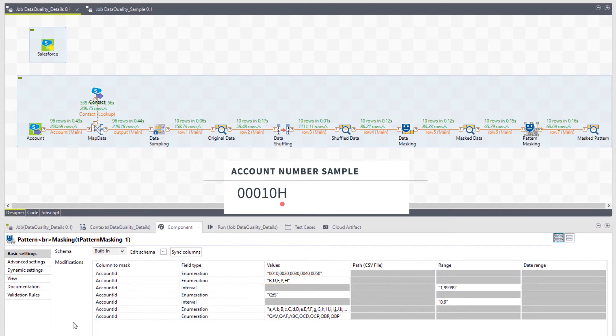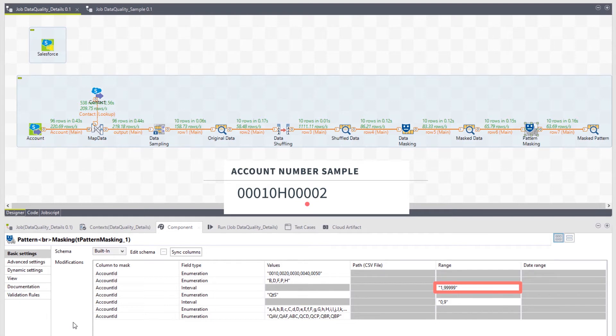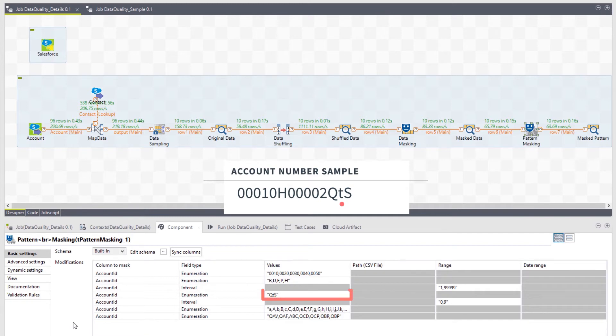The next set of characters consists of a five-digit number. Using an interval masking type, I can replace these numbers with a random number between 1 and 99,999 while maintaining the five-digit pattern. Following that, all IDs contain the characters QTS, so I will keep this value as is.